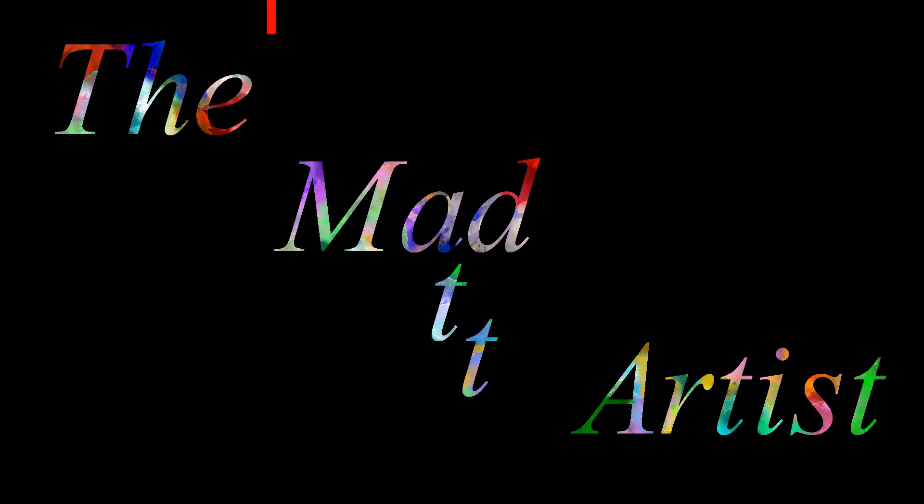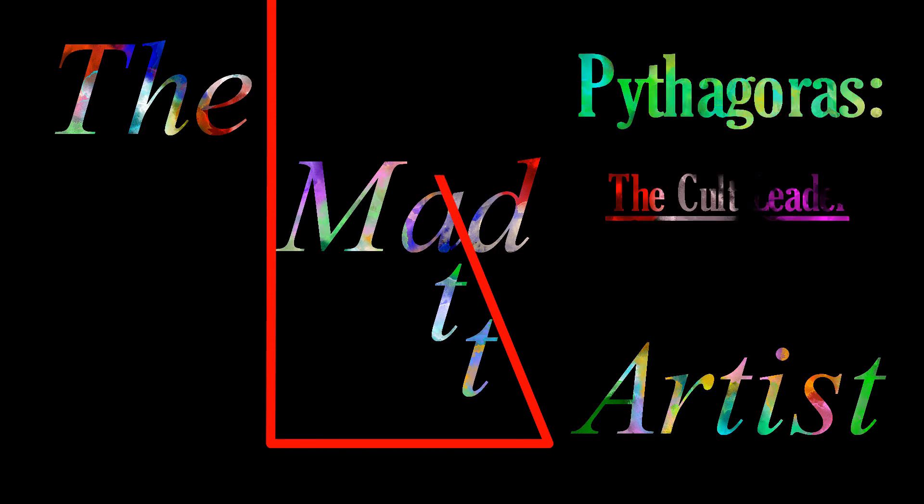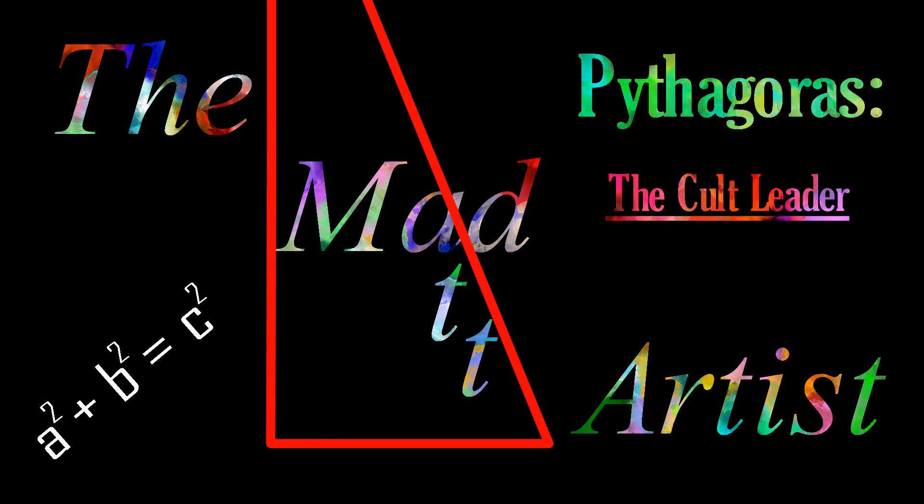Hey there, it's the Mad Artist, and today I have another mad story for you. The story of Pythagoras and the Cult of Numbers.